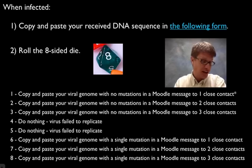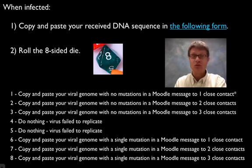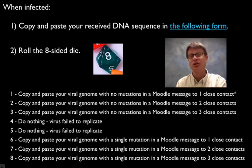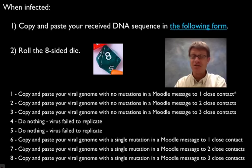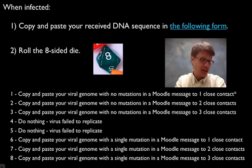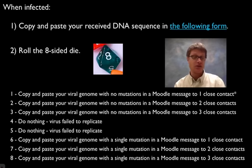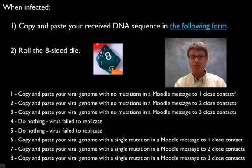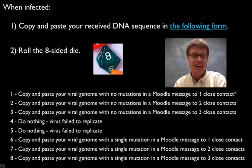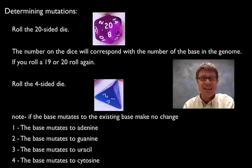And so anecdotally girls were more likely to want to roll a four or five. Because I think they didn't want to infect somebody else. Guys loved rolling an eight because they wanted to mutate it and then send it to three other. I'm totally stereotyping but I did see that in class.